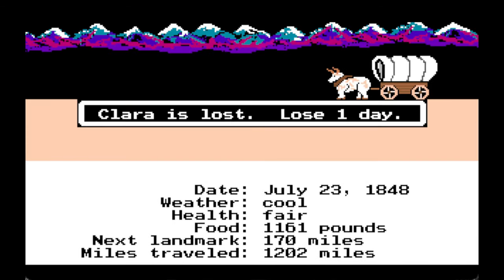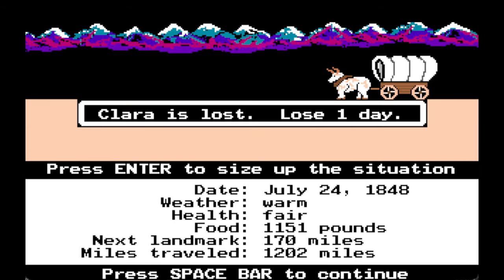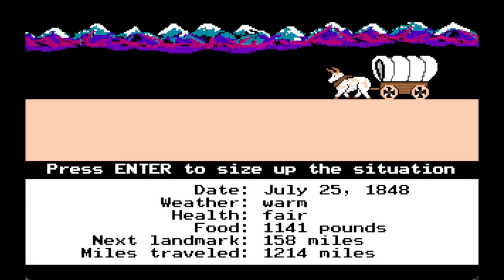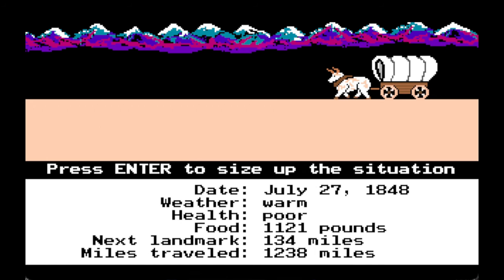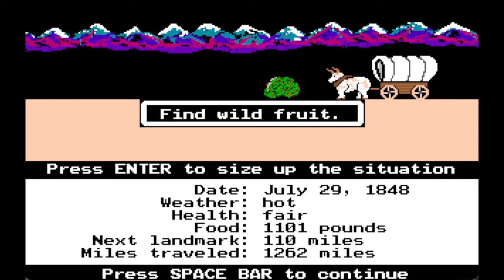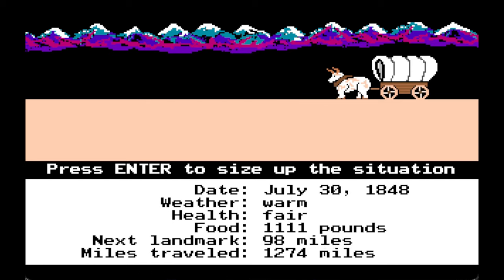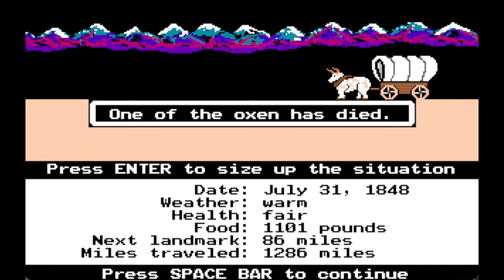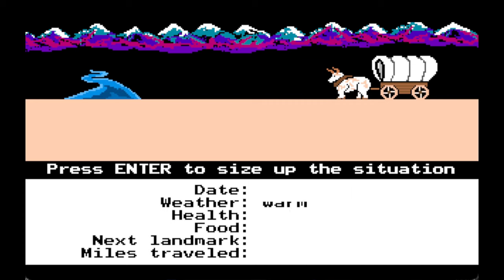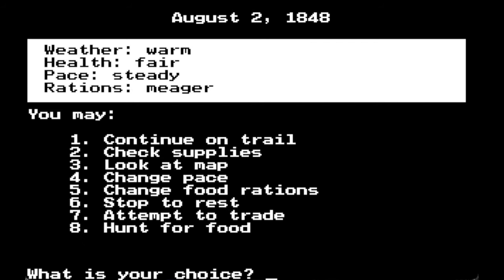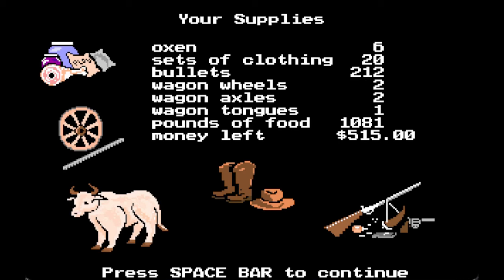Clara's lost, lose one day. Bad water. Susie has a broken arm. Found wild fruit. One of the oxen is injured, then another just died — now we're down to six oxen.